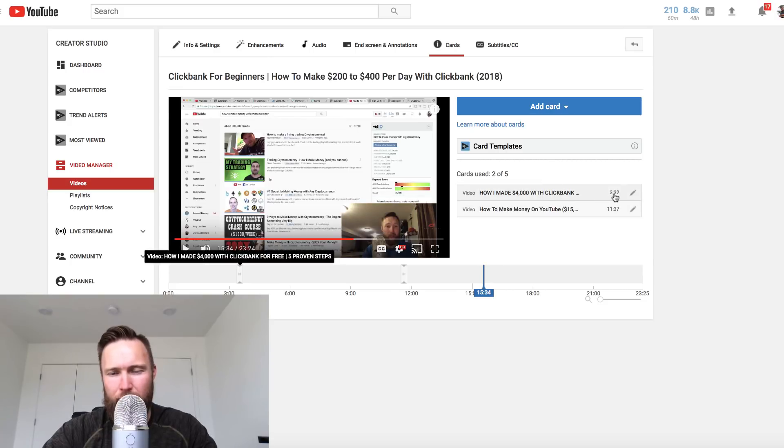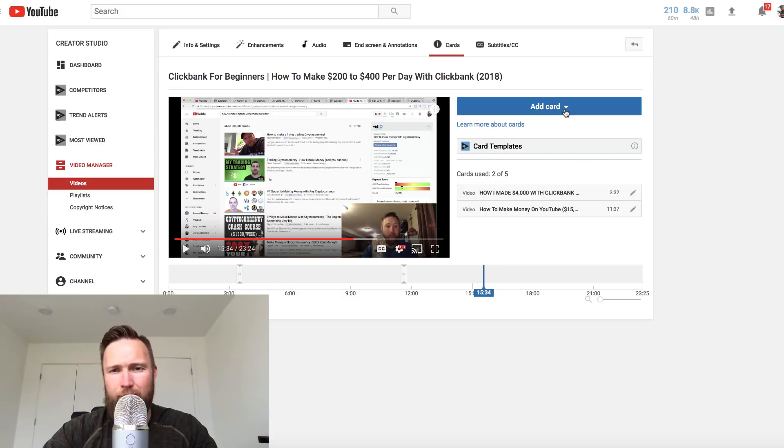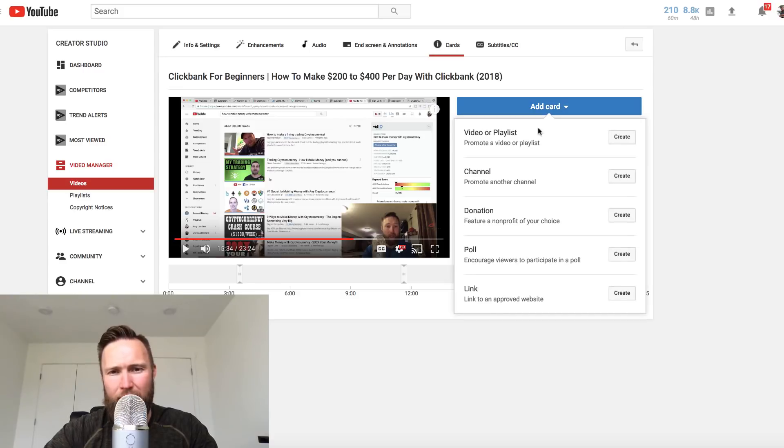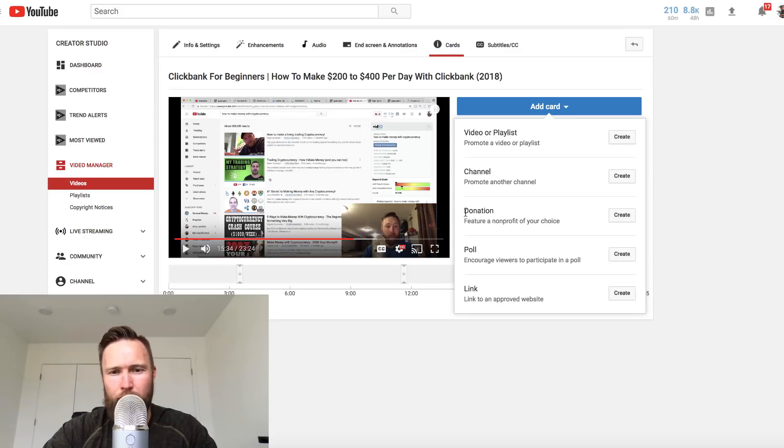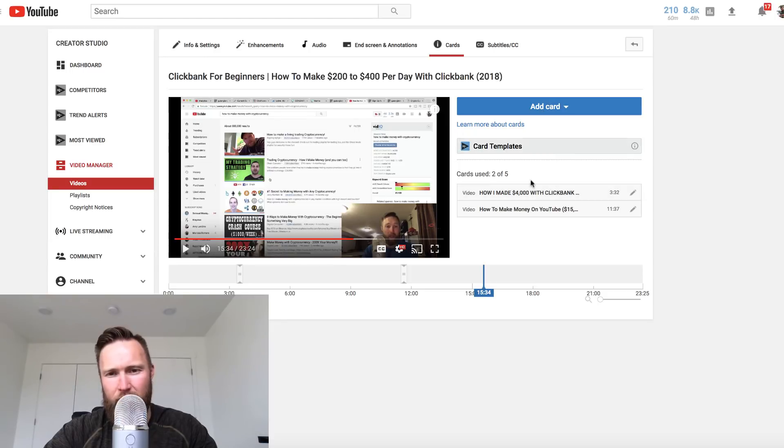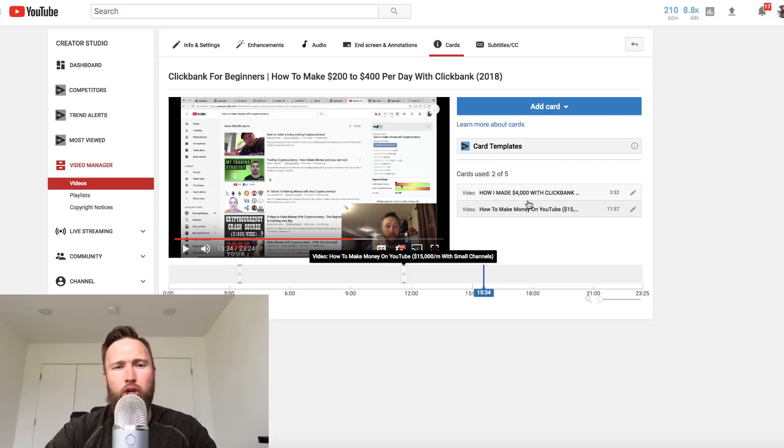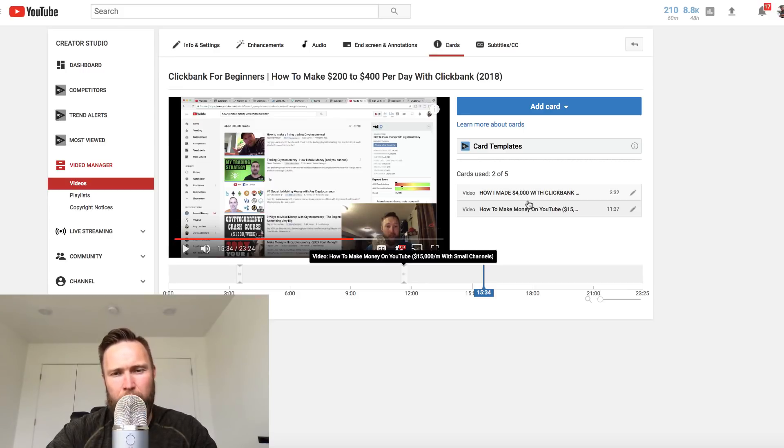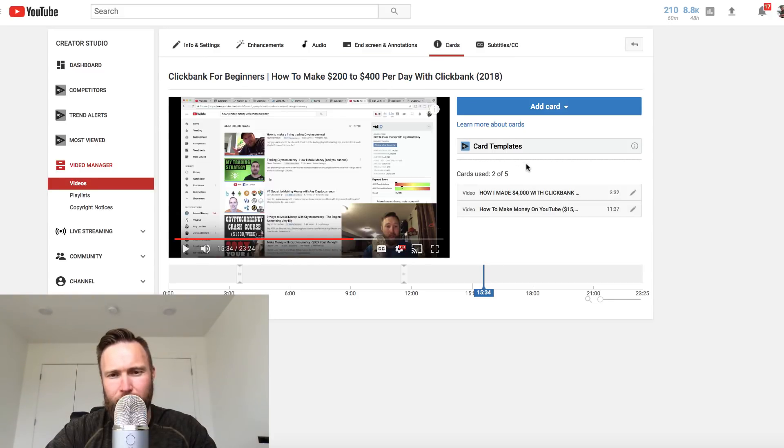What we can do is we're going to add cards. Basically what a card is, it's a little pop-up that will show up at any given time that we want it to show up at. You can see that this one shows up at 332. This one shows up at 1137. There's different types of cards we can add. We can add another video or playlist. We can add a channel card where we can promote another channel, donation, poll and link. What I typically always do is add another video or I'll add a couple related videos to this specific video. You always want to add videos as cards that relate to the video that you've uploaded. Make sure that you follow that.